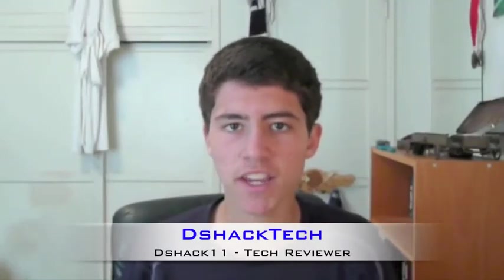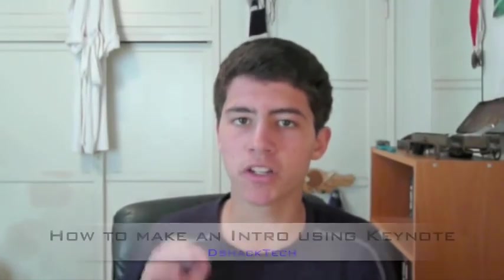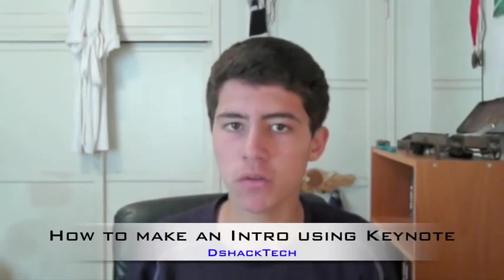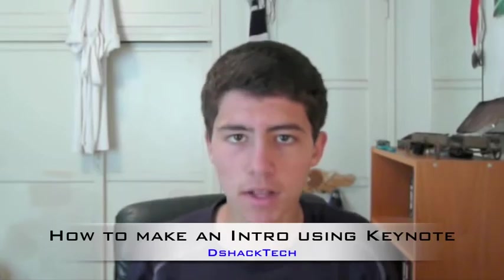Hey guys, this is DShack Tech and today I'll be doing a tutorial on how to create an intro video using Keynote, so let's get started.